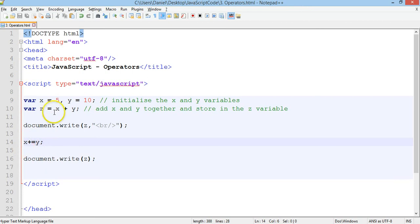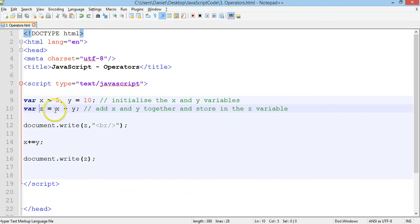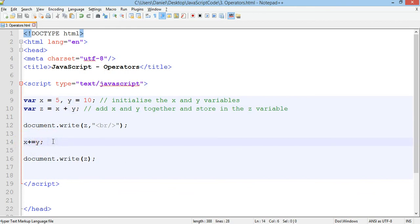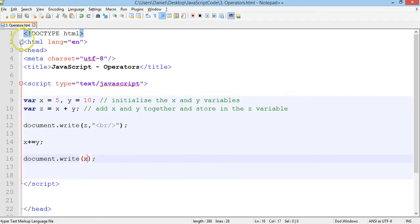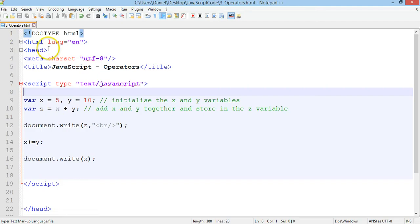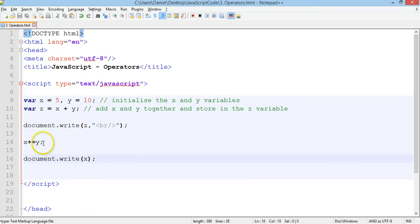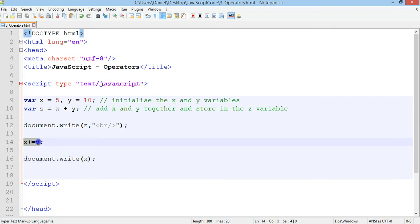And what has actually happened, instead of writing z, instead of writing x plus y, we've just made x equal to x plus y. So if we save that and we print x instead, it's still 15. So x has become x plus y.